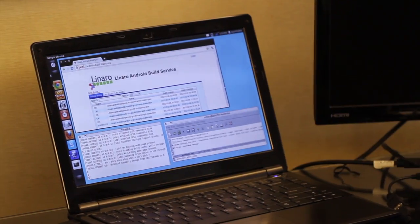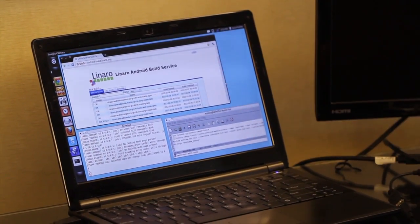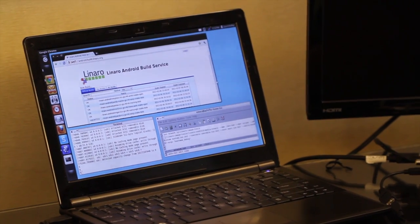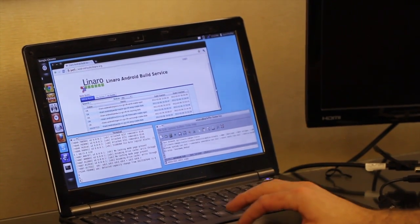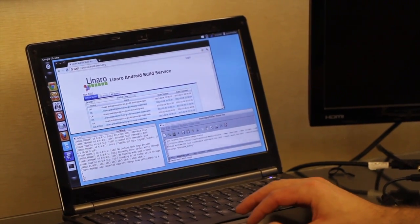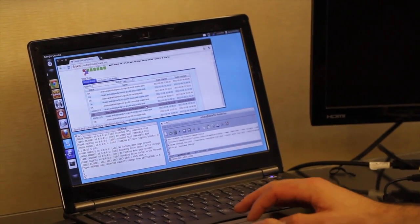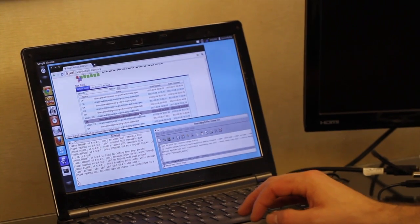Using a Linaro Android build is pretty easy. You simply go to android-build.linaro.org — as you can see here, I've already brought it up on the computer. You'll scroll through the list of builds and find the Snowball build, which is what we'll be using in today's demonstration.